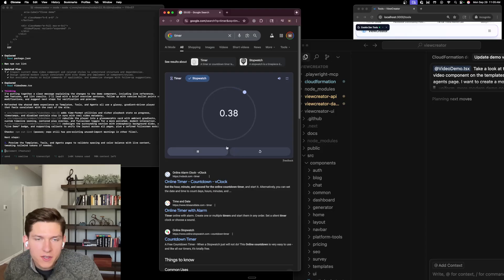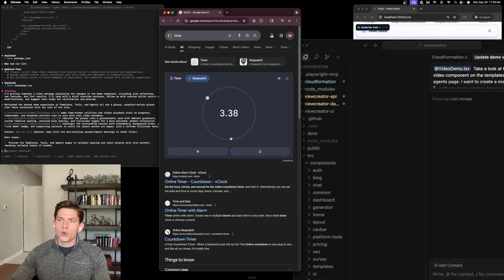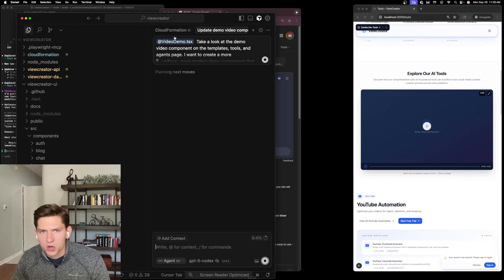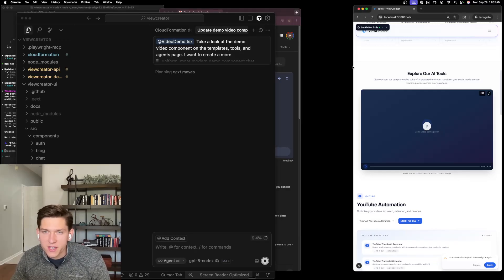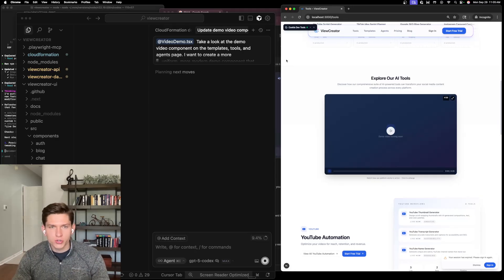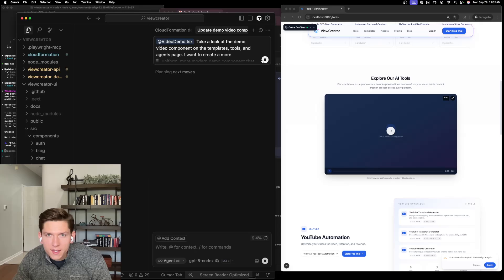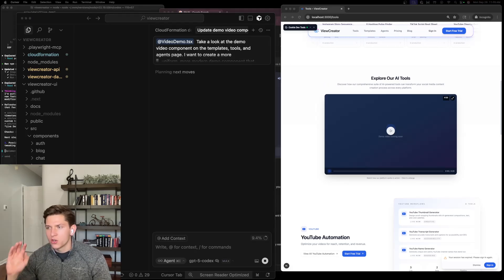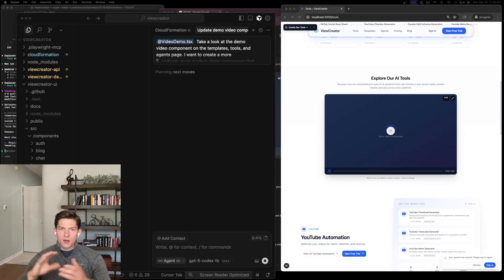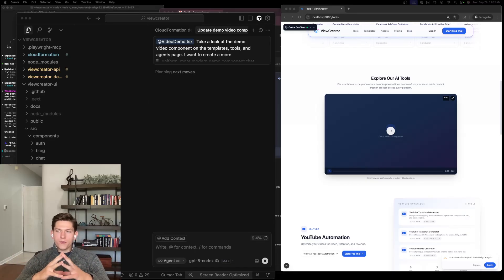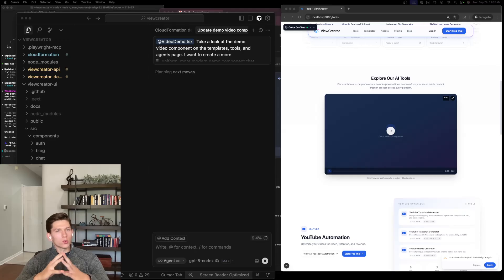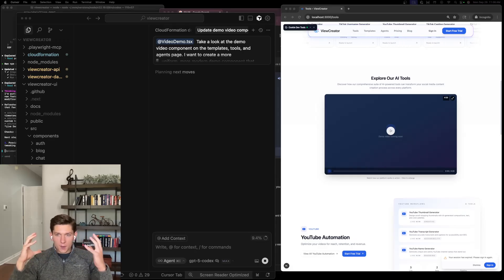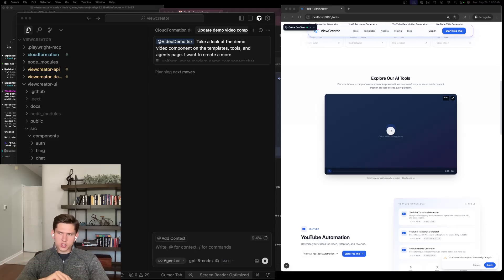All in all, Codex CLI took about seven minutes for that task. Now I'm running the same exact prompt with the same model — GPT-5 Codex — but inside Cursor, to see how much faster it is. Right away, Cursor gives you very easy stop-and-start commands and very quick revert functionality. My overall thought on Codex CLI is I'll use it for very complex, hard workflows that need a lot of compute and span large parts of the project.